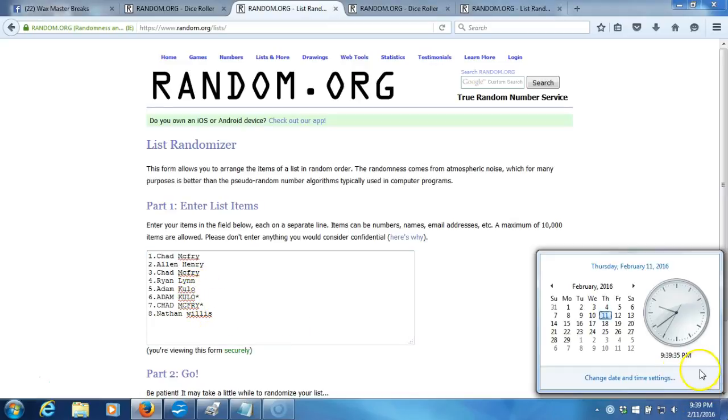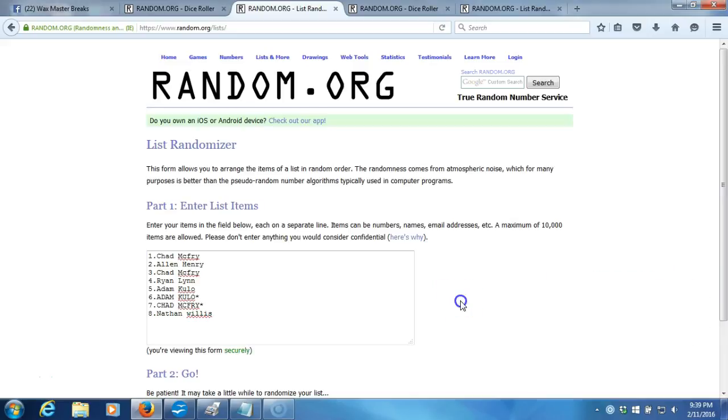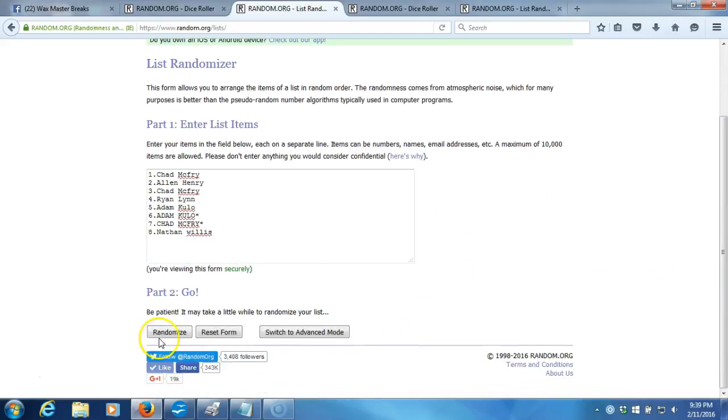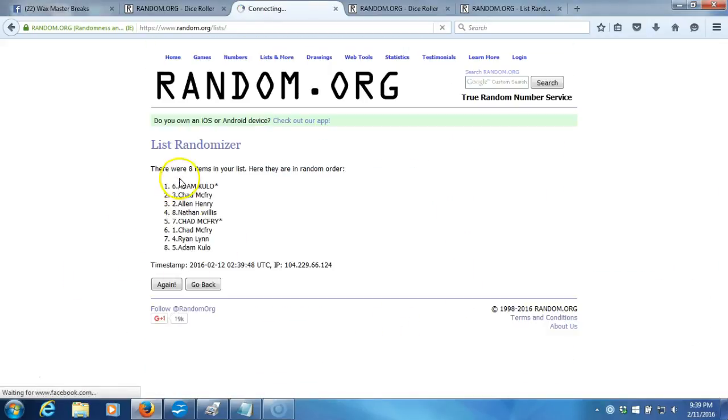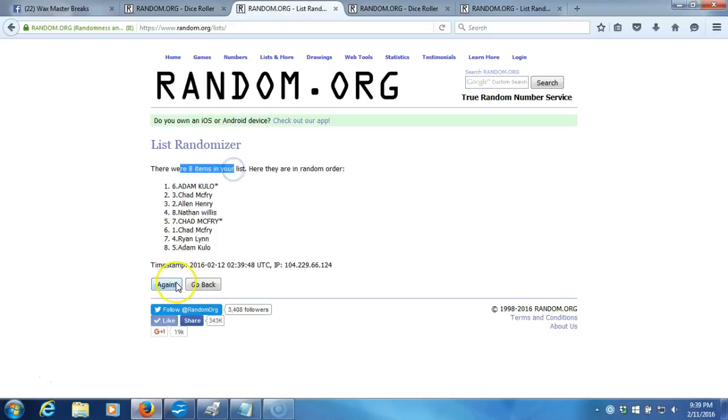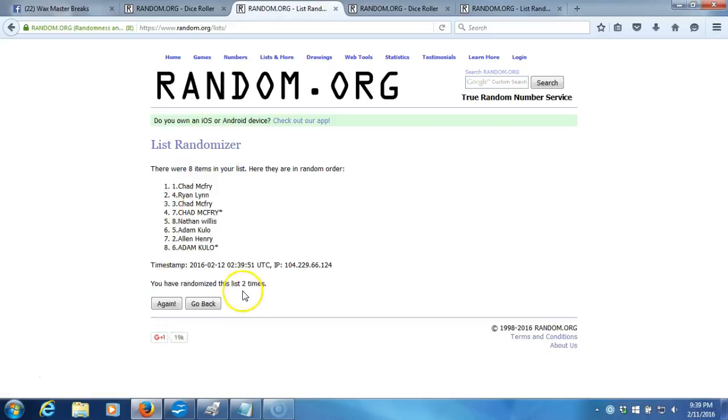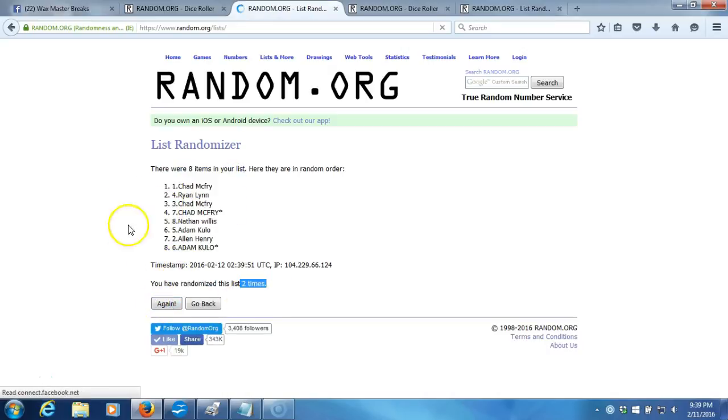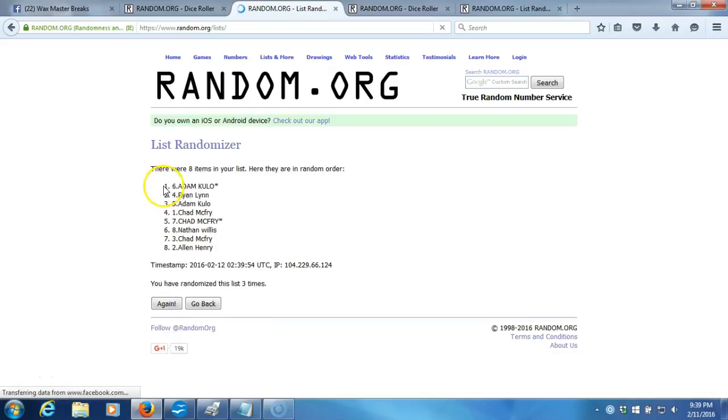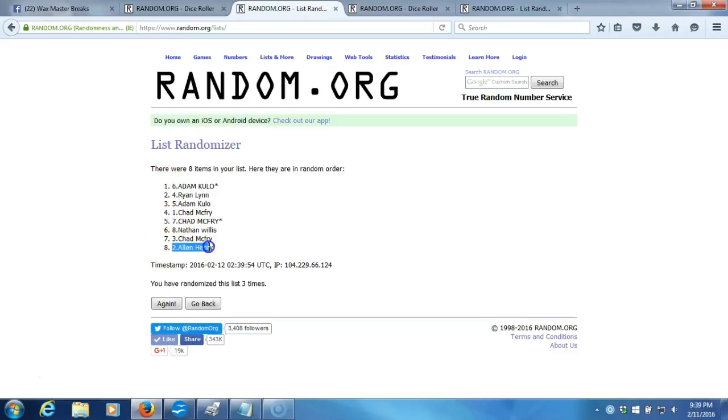Timestamp is 9:39 p.m. Eastern Standard Time, New York. Here we go. Four times. One. Eight items on our list. Two. Going two times. Three. After three times, Adam Kulo contest spot on top, Alan Henry on the bottom.